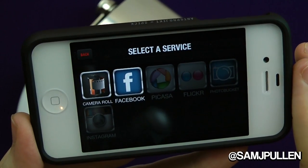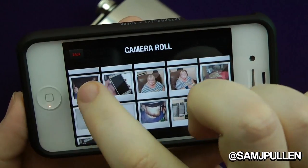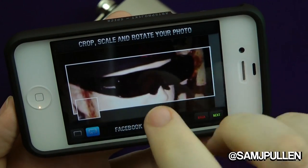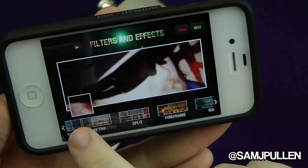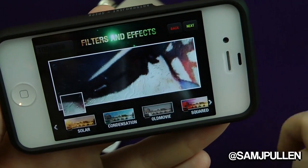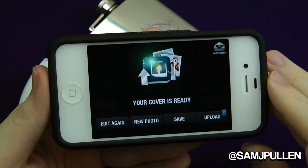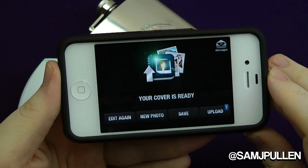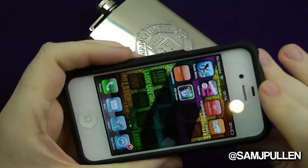Any of those services — if you use them, you can log straight in and use those photos. So if you pick a picture from your camera roll, you can move it around, twist it, click next, add some effects — say condensation — and you're done. Any picture you've already got on your phone you can edit in the application, and I guarantee you can take a picture, edit it, and get those filters on very quickly. It's all about convenience with Facebook Cover Design.